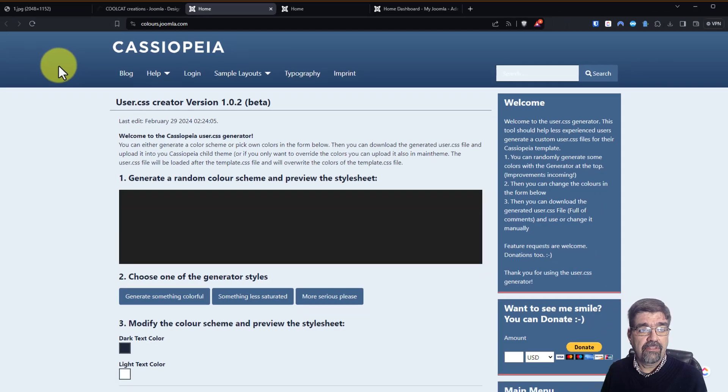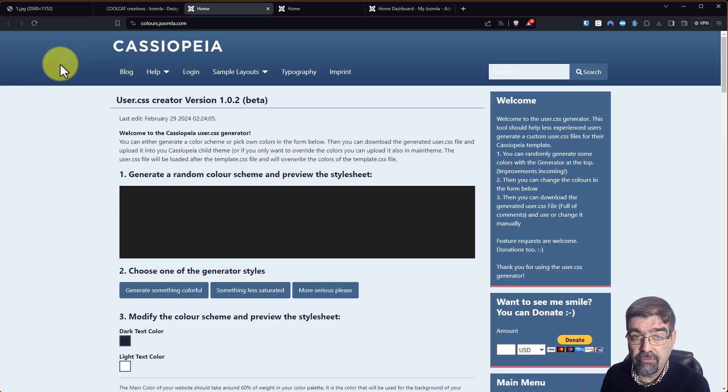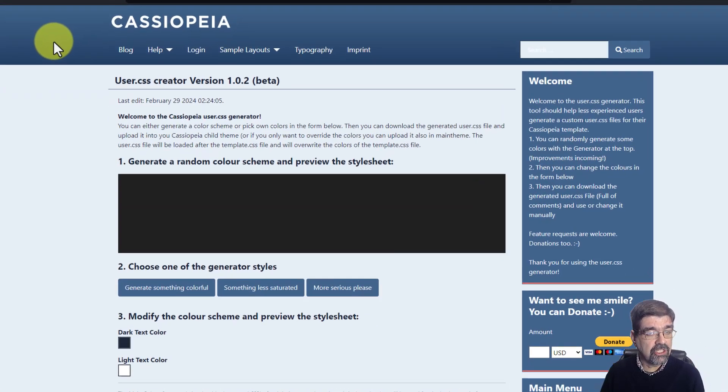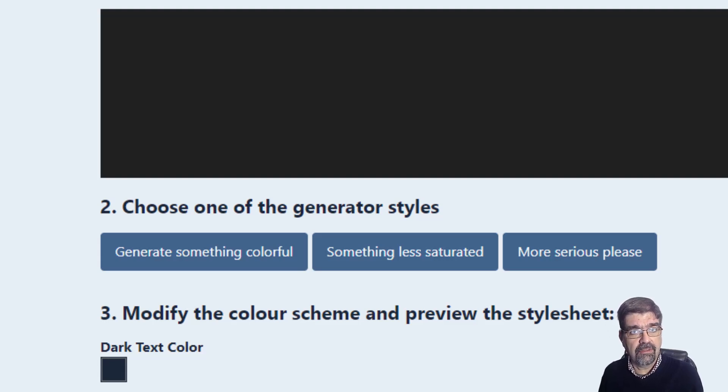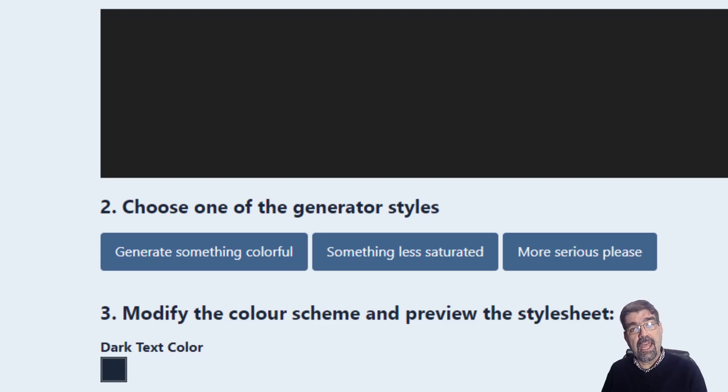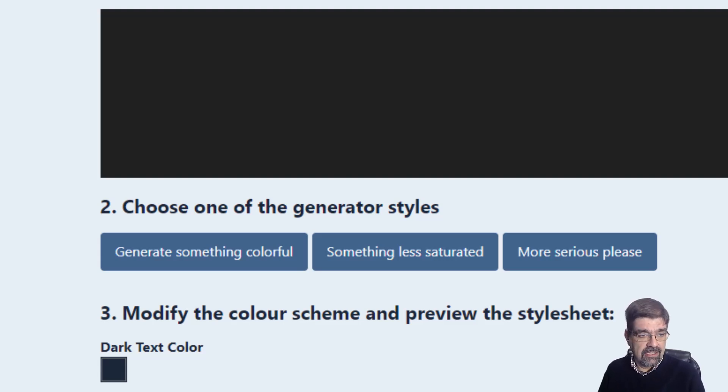Here's Cassiopeia, the default template for Joomla 4 and Joomla 5. And basically what you can do here is randomly pick some color combinations until you find something that you want for your site. And then you can add that CSS to your site. Let's see how it works.